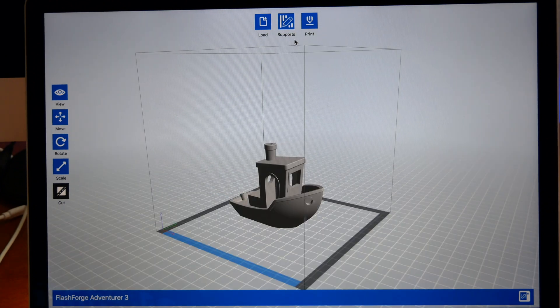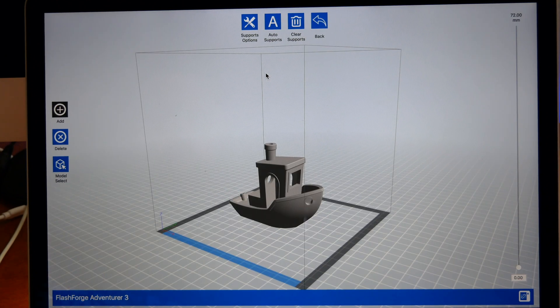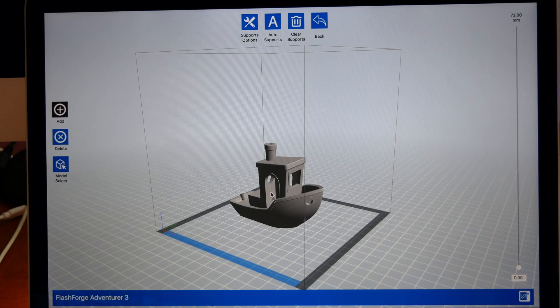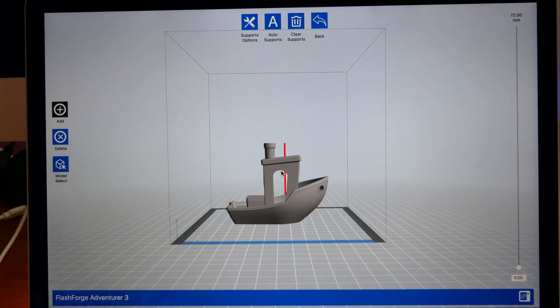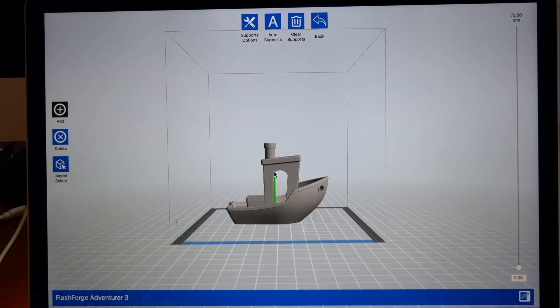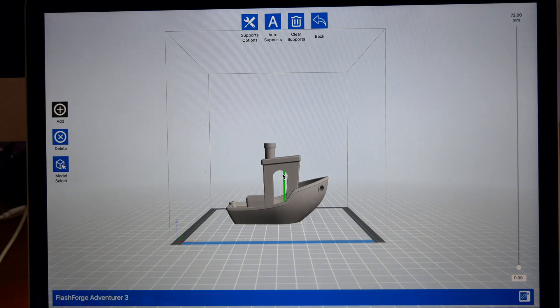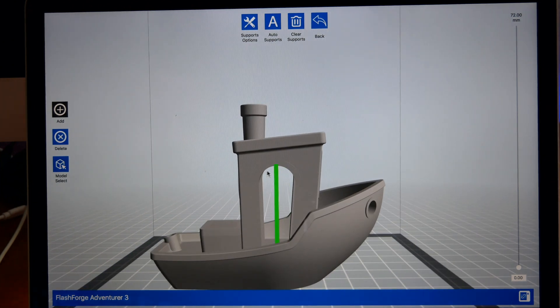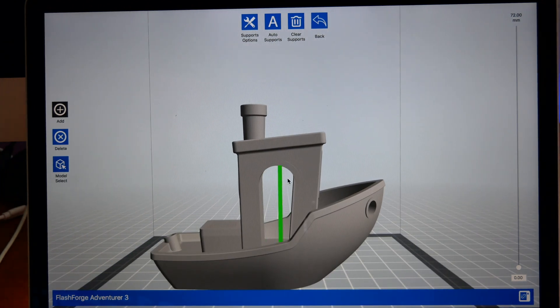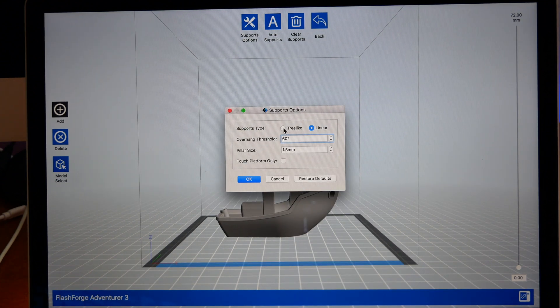Now let's go to the top and talk about the supports. Here you can create supports for overhangs, all the areas where the printer has to print in the air. Whenever you have to print in the air, you can have a little bit of sag and stuff like that. What you need for that is supports.